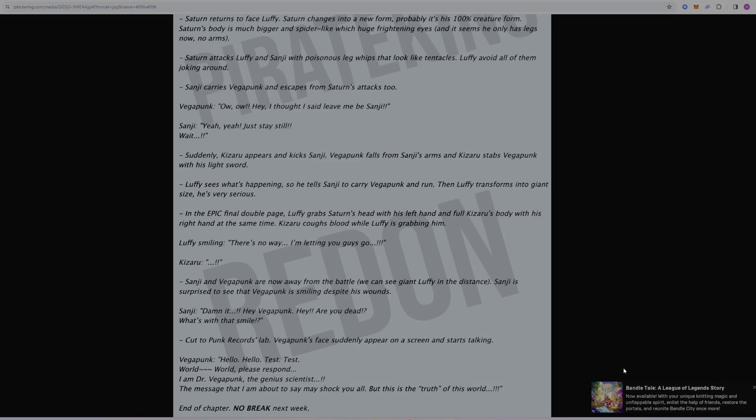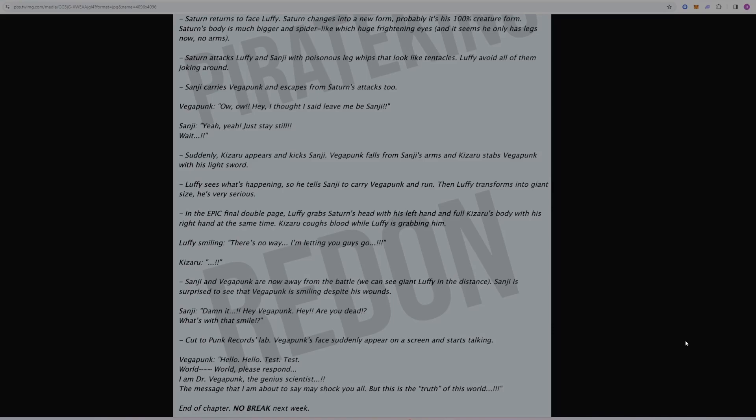But there are a lot of marines and pirates and people on Egghead that don't know much about the Void Century. So it seems that Vegapunk is trying to reveal some of the stuff he knows here, which obviously Saturn and others are trying to prevent and definitely do not want to happen.